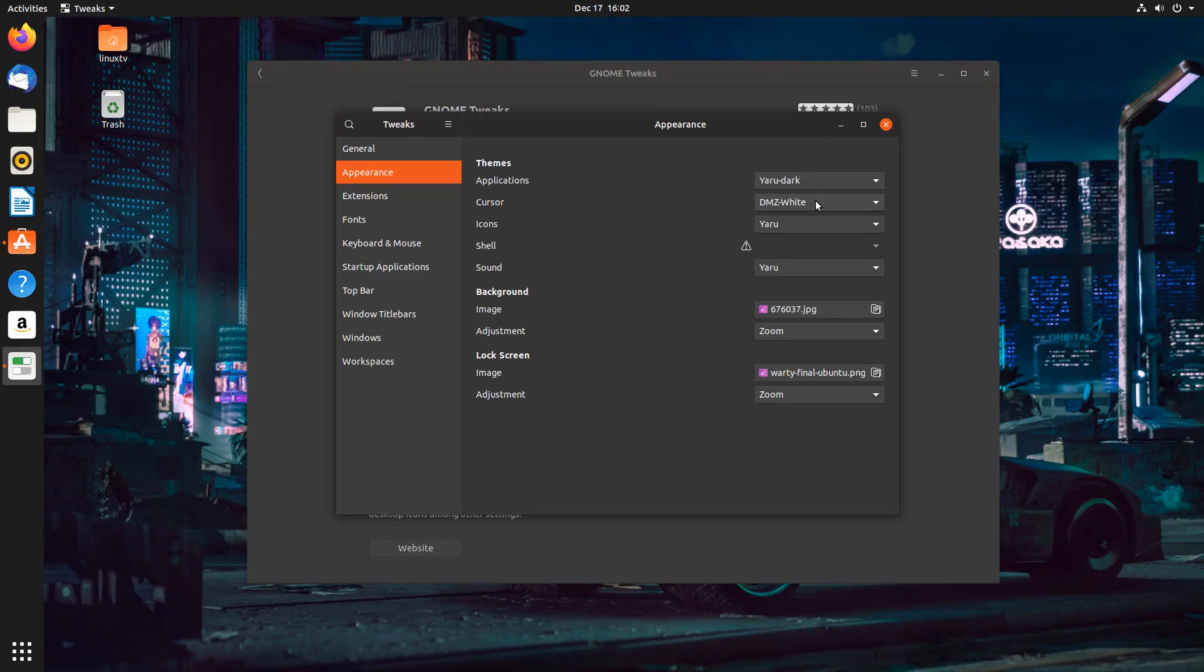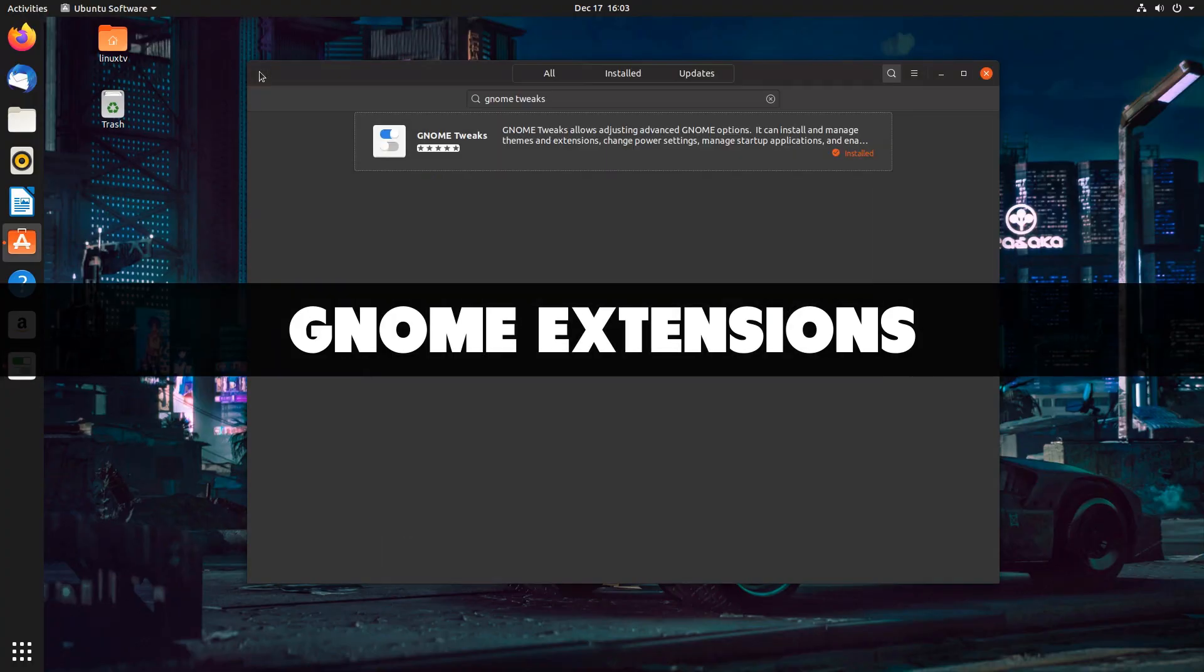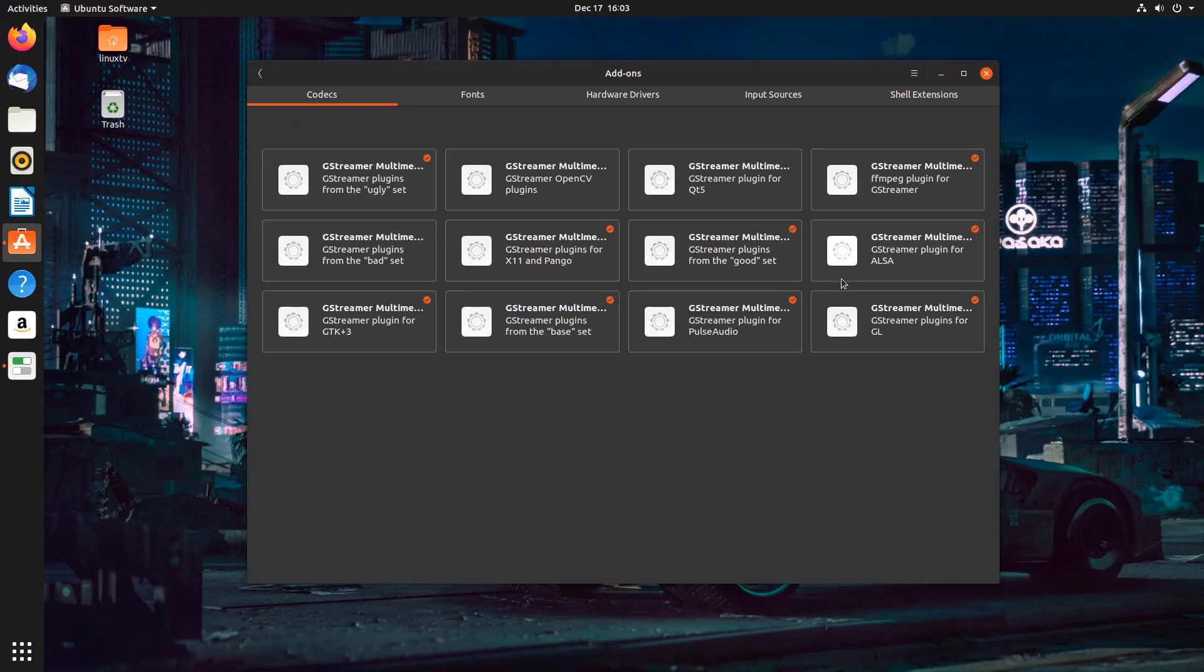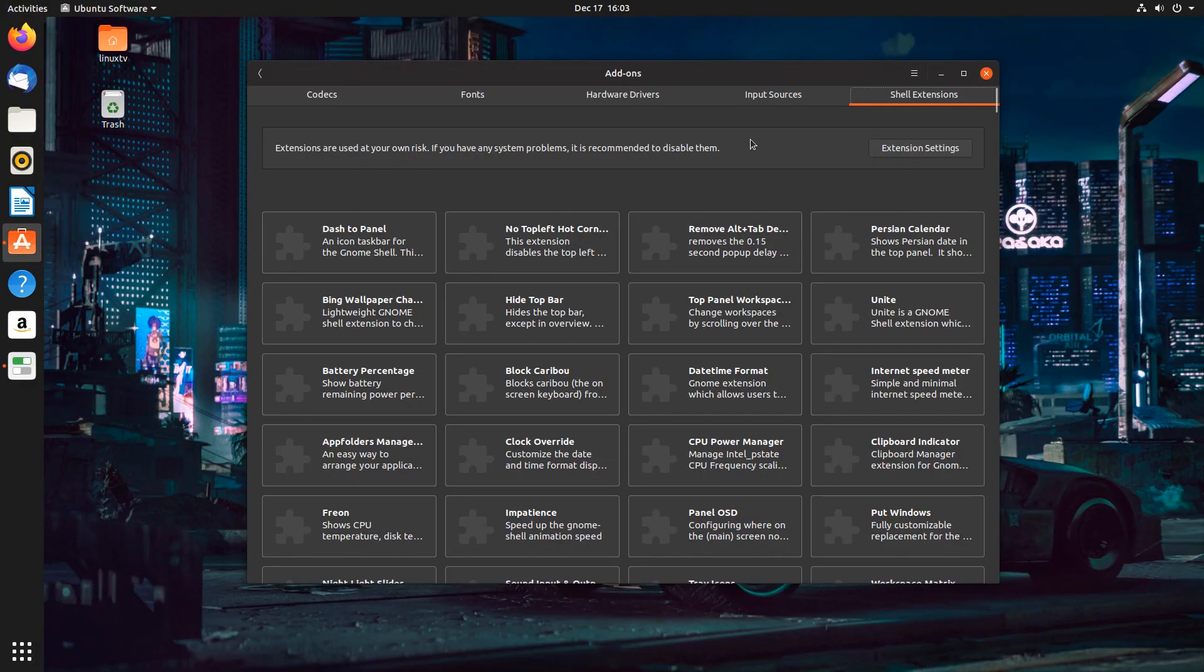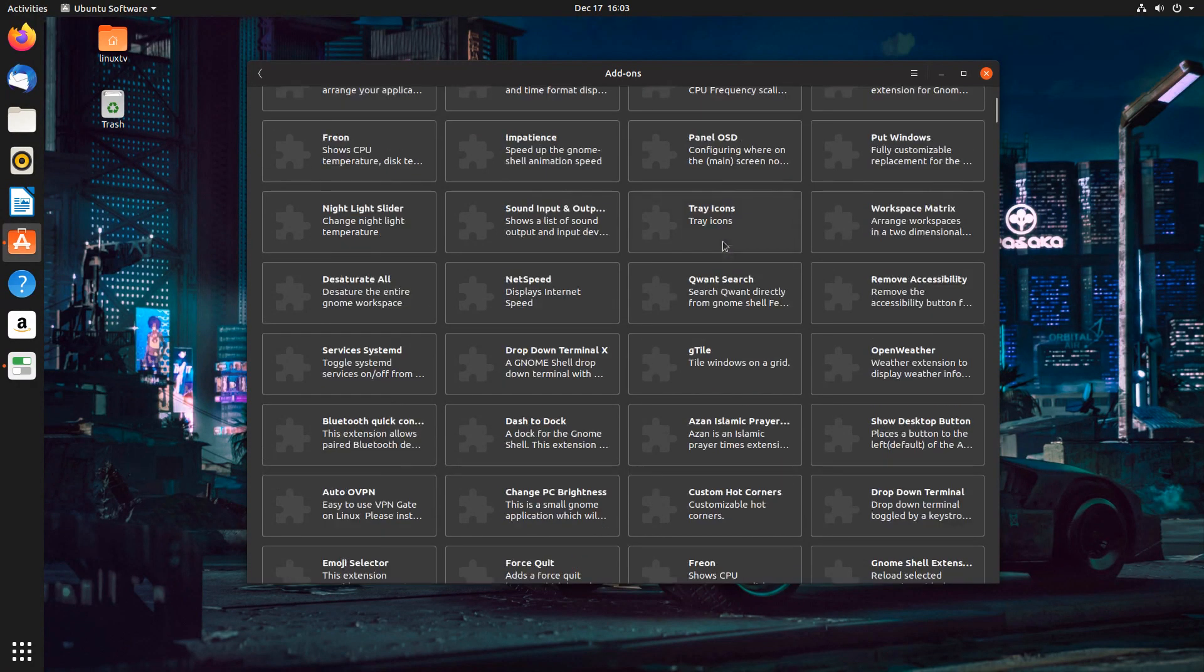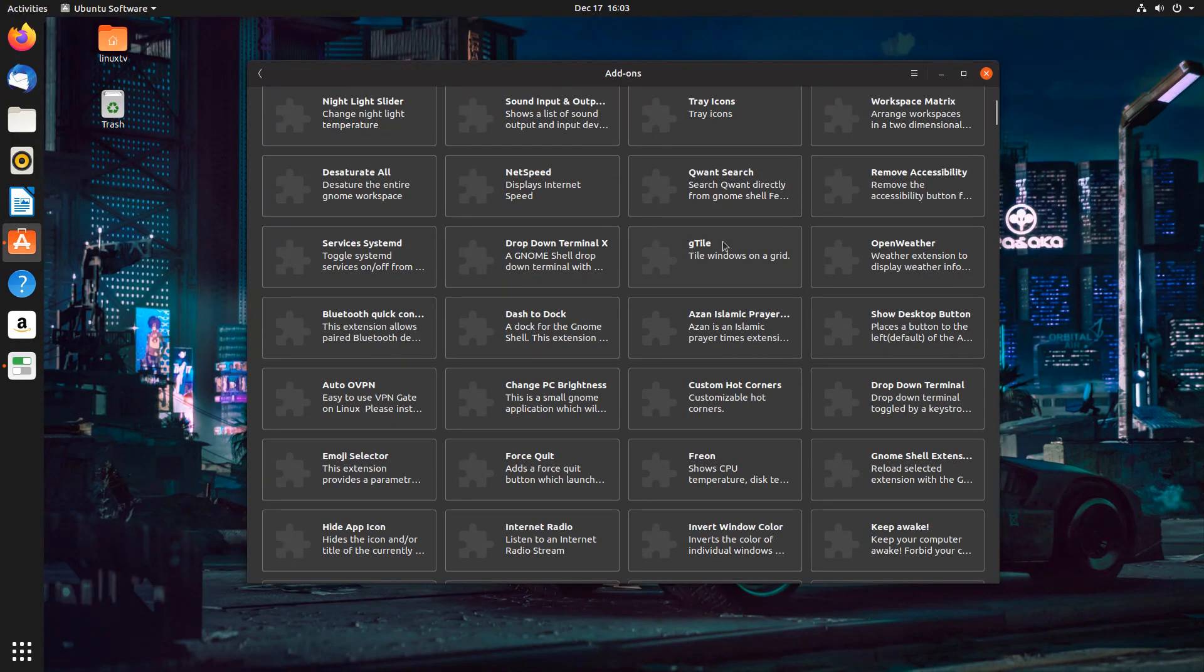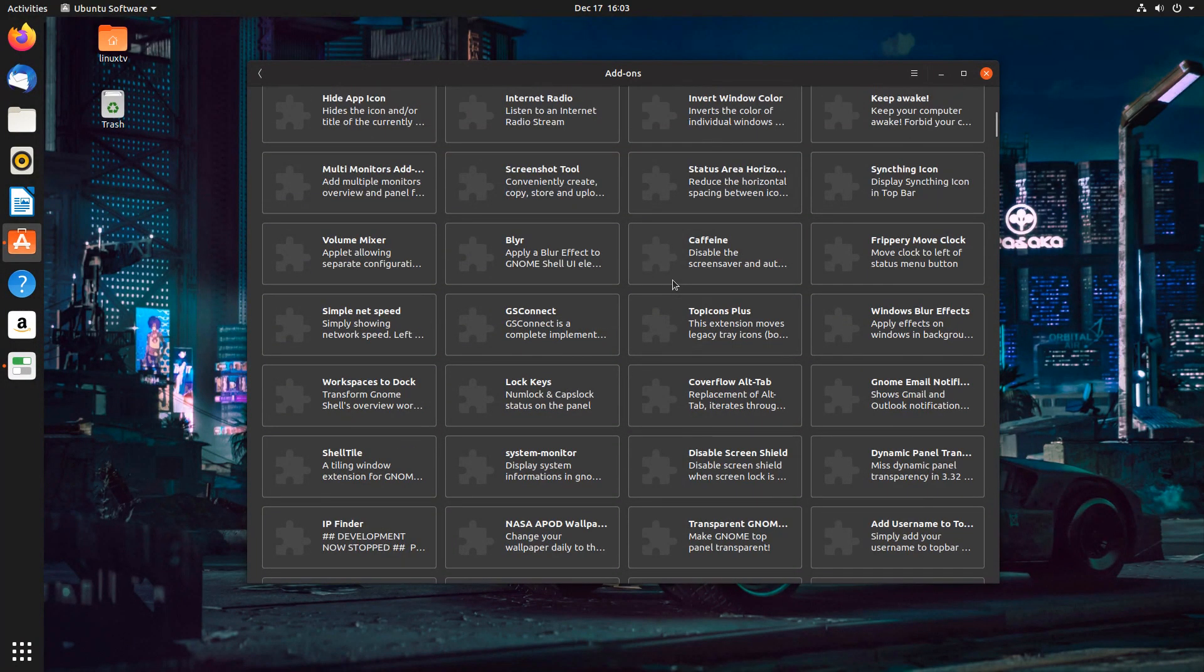So now I'm going to show you how to use the Gnome extensions. In the Gnome software, you are able to install what are called add-ons right here. If you go to shell extensions, it'll give you a warning: extensions are used at your own risk. If you have any problems, it's recommended to disable them. What these are is these are the heart of customization for the Gnome desktop. Because there are barely any customization options out of the box for Gnome, what they've done is they've given you the ability to code your own customizations. And you can use these in order to change the look and behavior of the Gnome desktop.